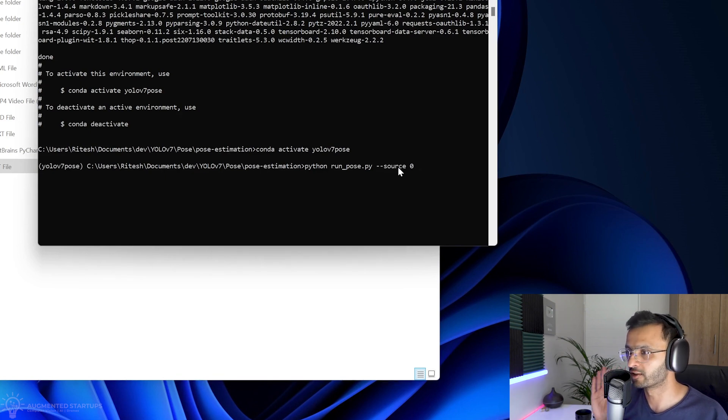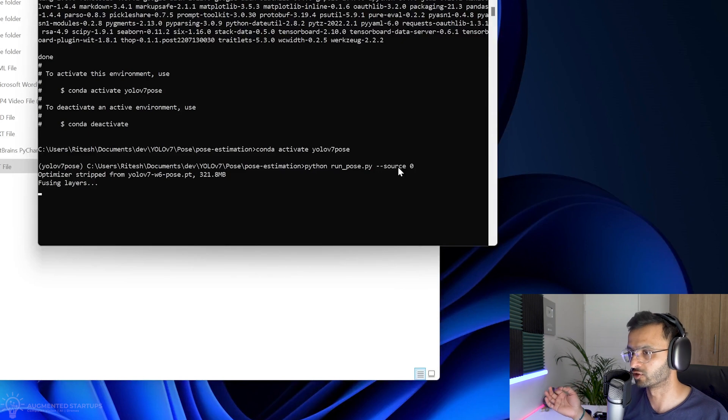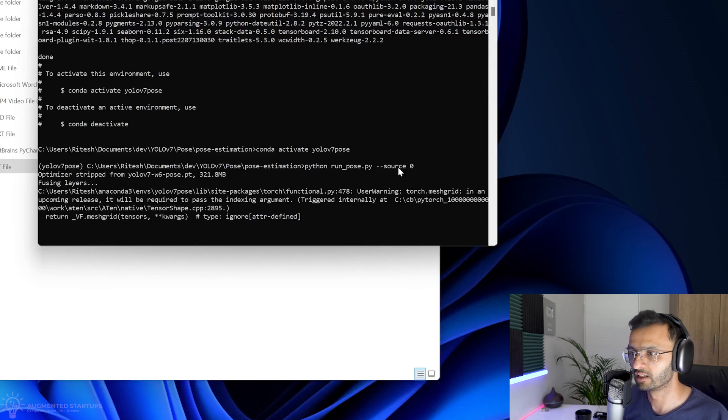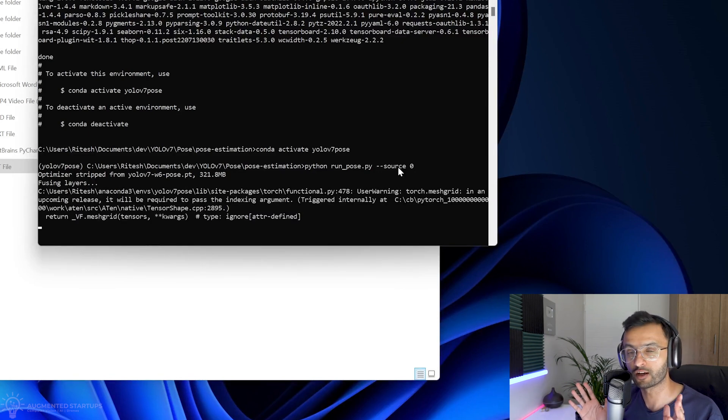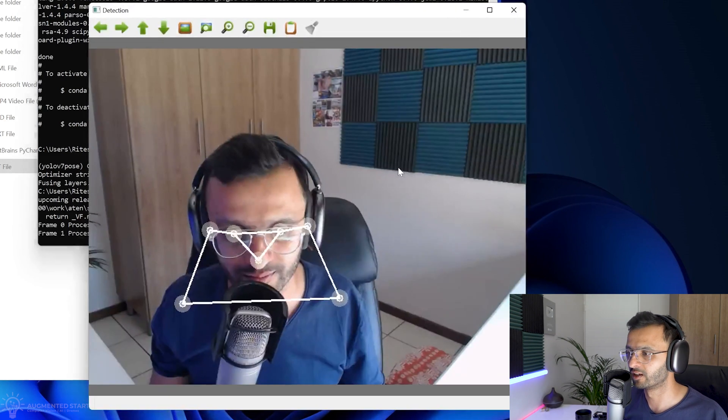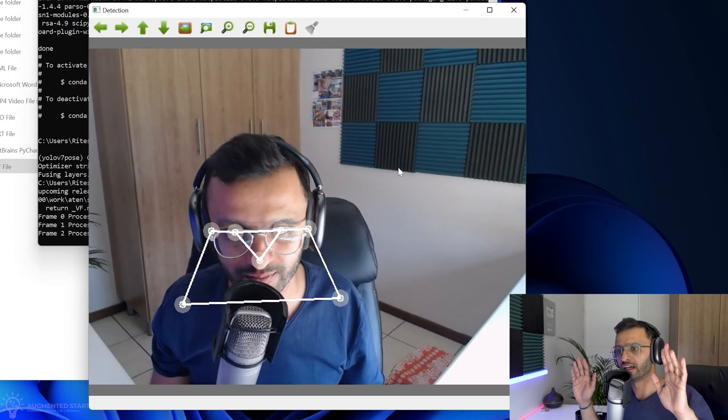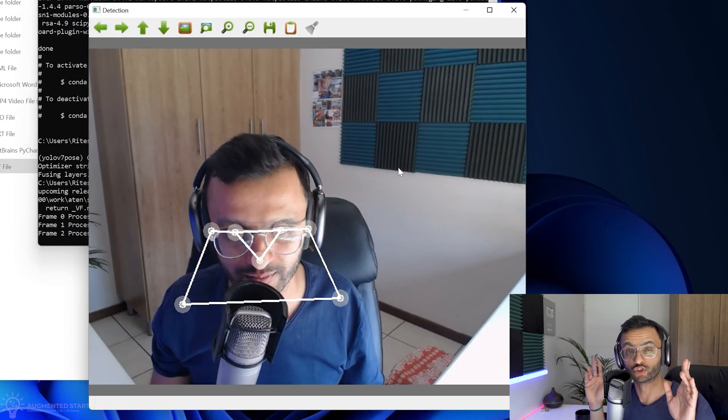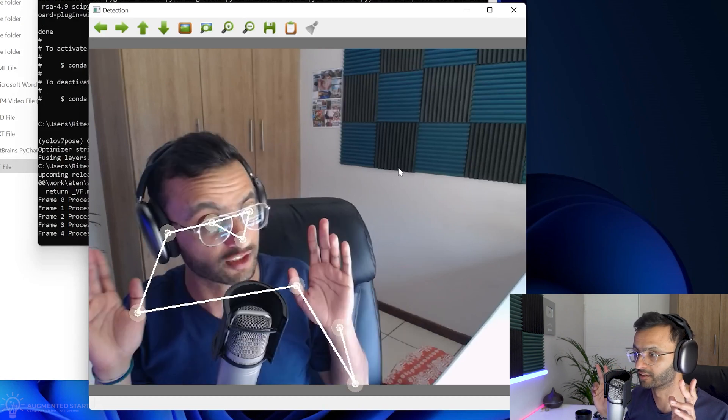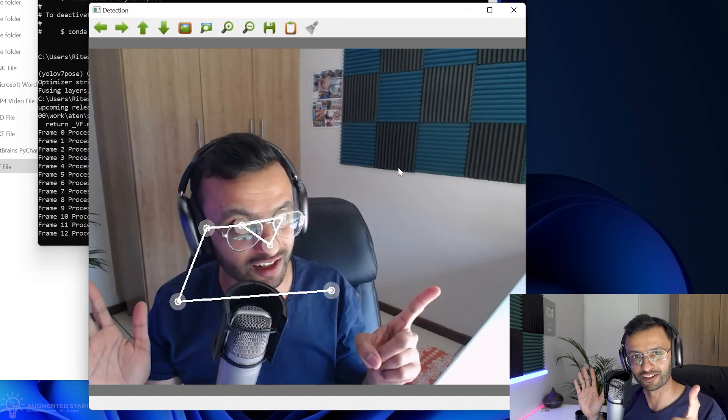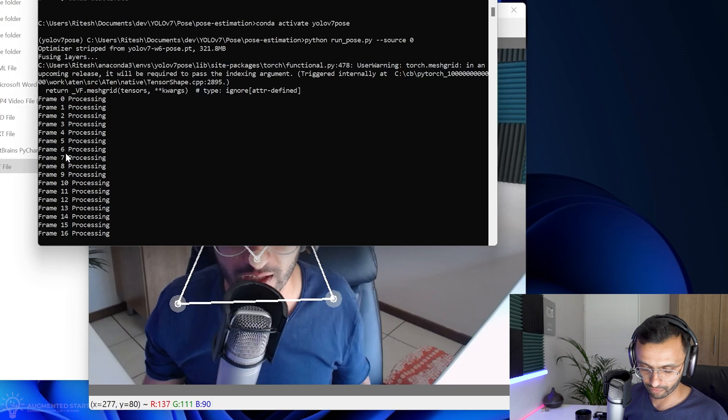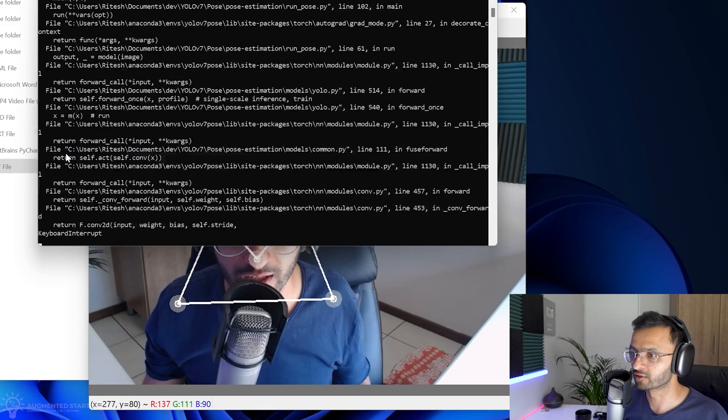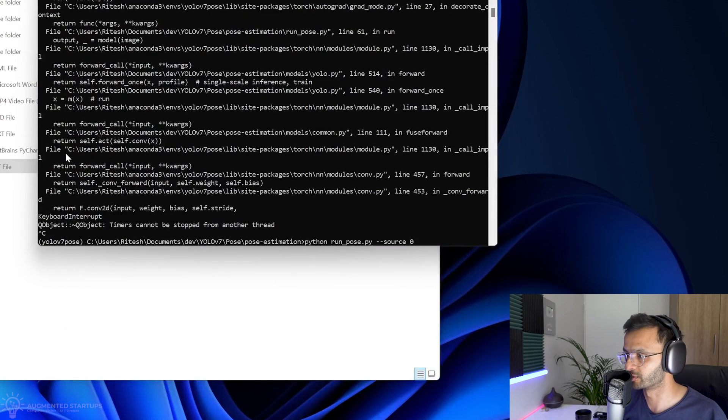So this will run either on GPU or CPU, depending on which one is your default. So let's see if we know which one it is running on. Let's see if we can tell. Cool. So as you can see, it is running really, really slow. So if you answered CPU, then you would be correct. So this is quite painful for me. So I'm just going to cancel this and run it on GPU.